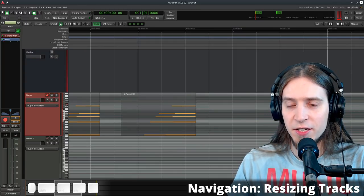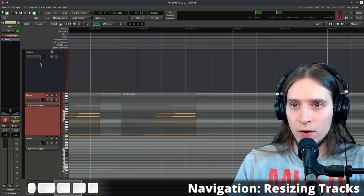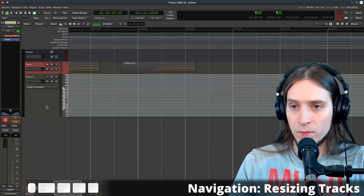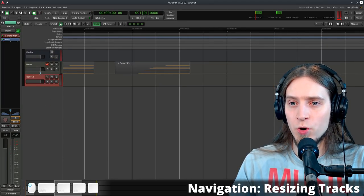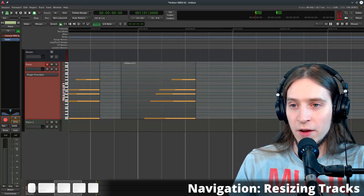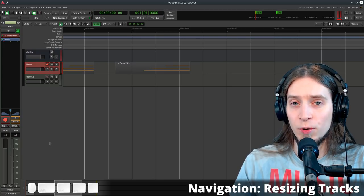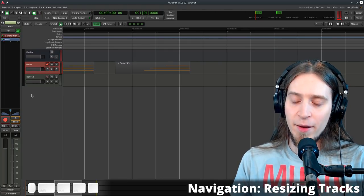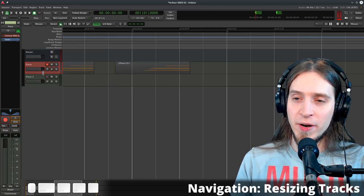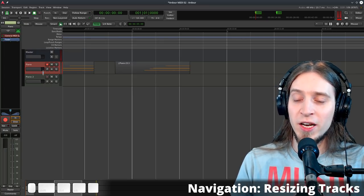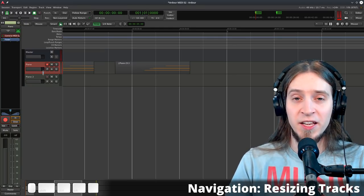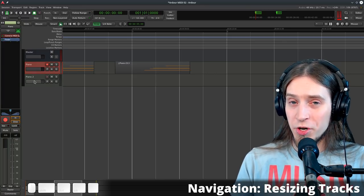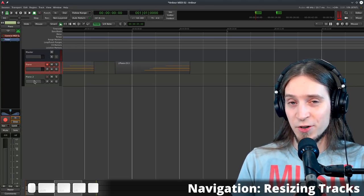Another way to change track height is double-clicking on the lower part of the header — it toggles between the largest and normal sizes, which is handy for quick MIDI editing. Developing a habit of expanding and shrinking track height can mitigate the lack of a separate piano roll editor, and this approach has the upside of showing the context of what you're editing within the whole project.